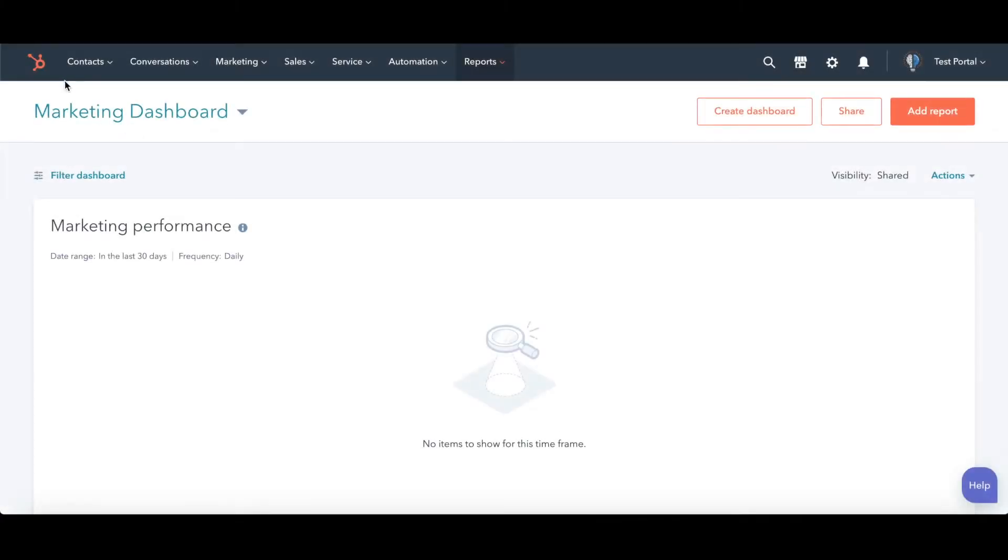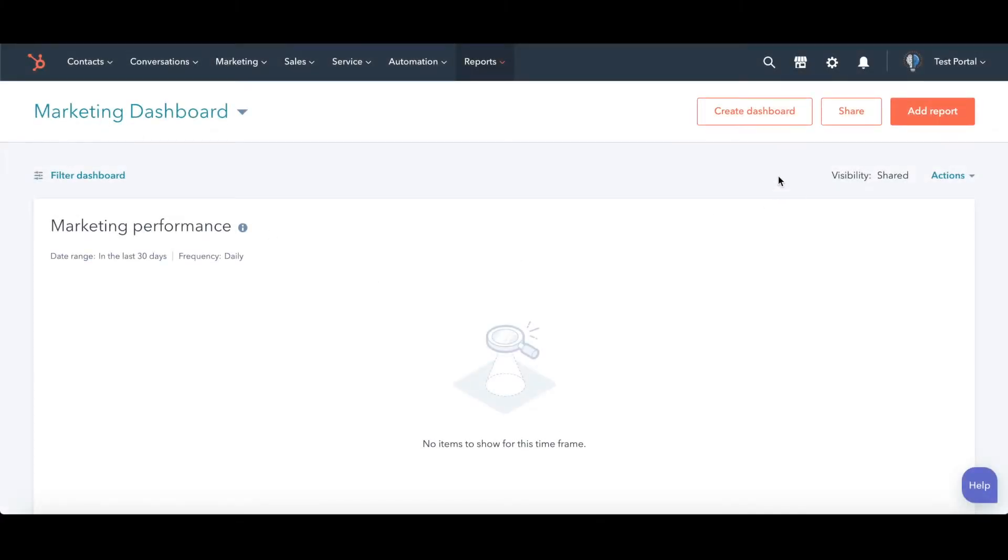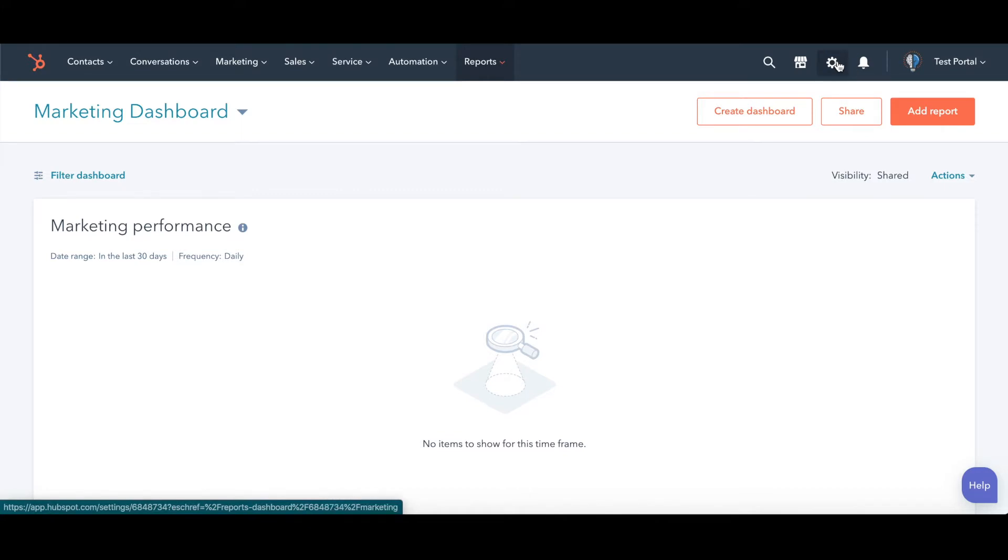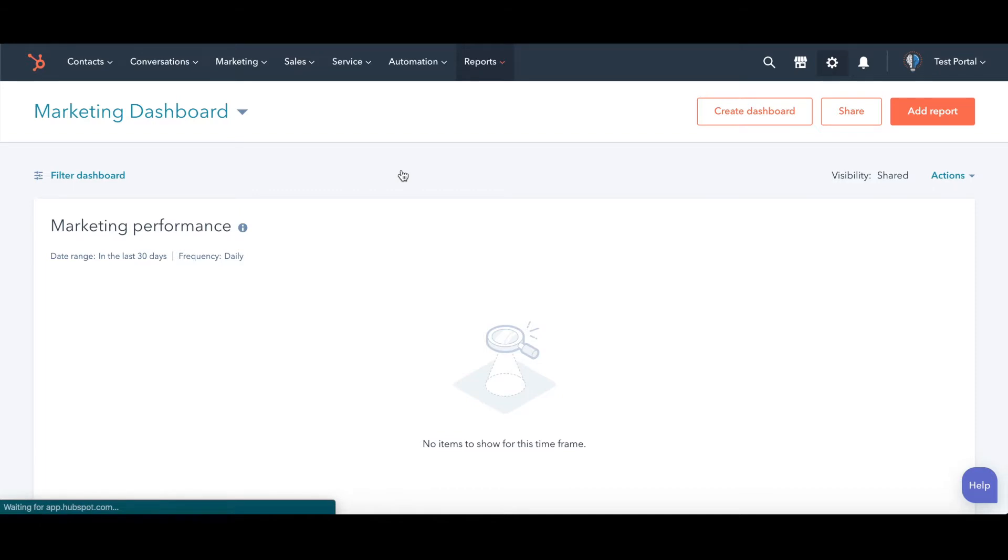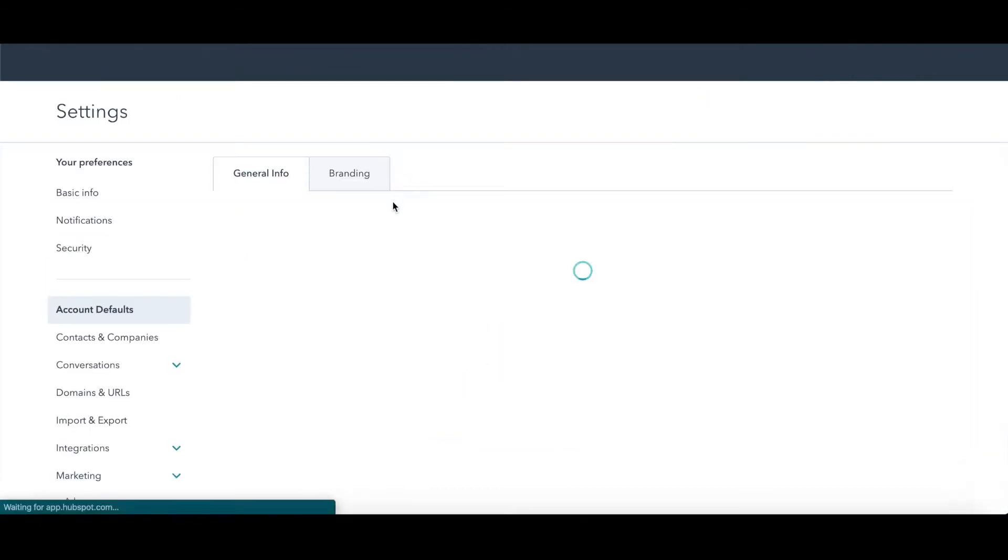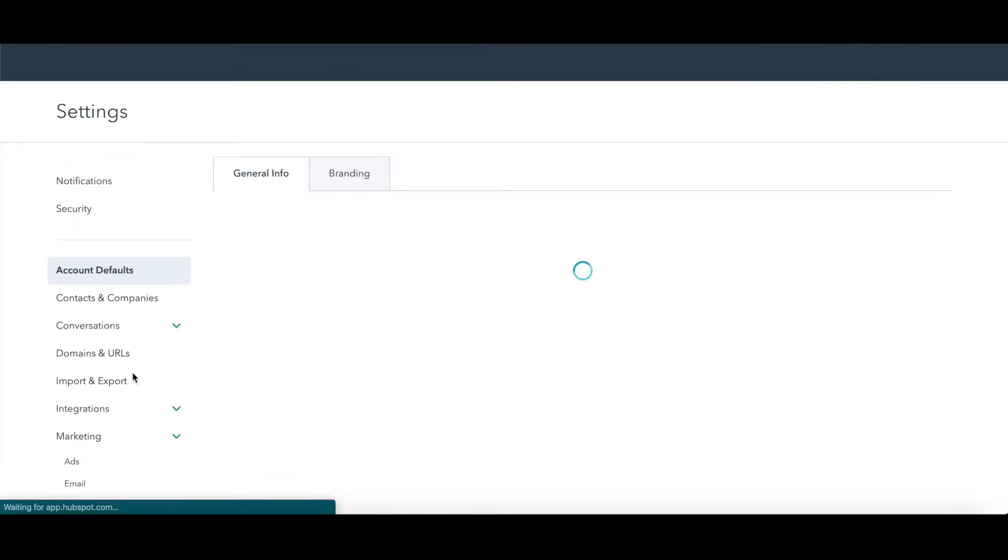We are in the HubSpot account and we want to connect our social media. So we are going to click on the gear in the top right. Wait for it to load.